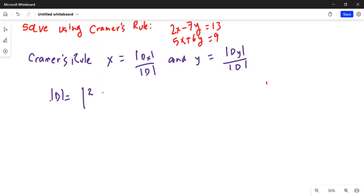The coefficients of x and y: 2, minus 7, and 5 and 6. You can use a TI-84 calculator to find this. First you have to create a two-by-two matrix, so you press Second and then the x-inverse key to get the matrix screen. Then you go to Edit, press number one, make matrix A at two rows by two columns. In the first row enter 2, then minus 7, and in the second row enter 5 and then 6.